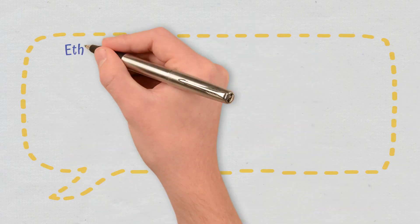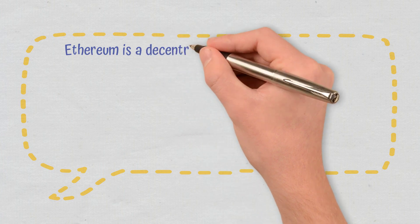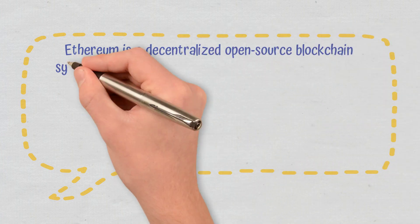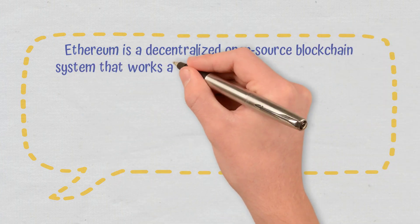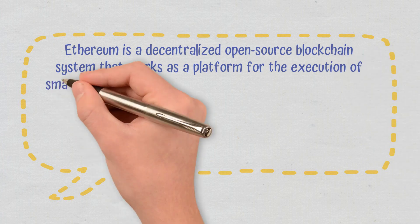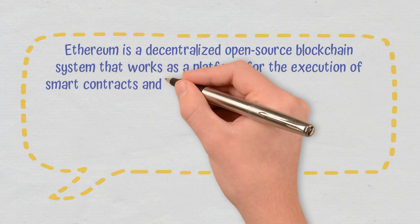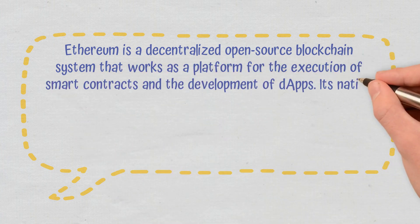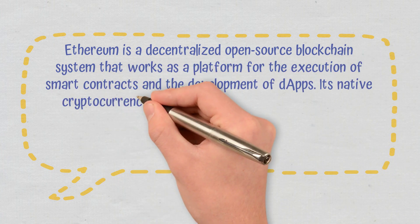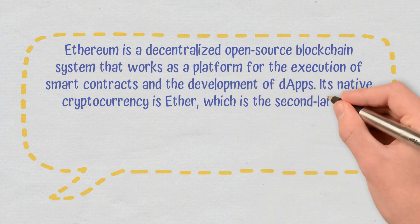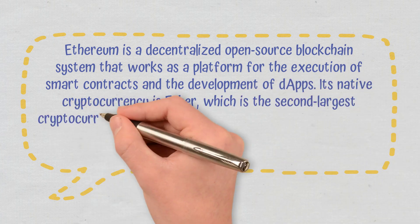Conclusions: Ethereum is a decentralized, open-source blockchain system that works as a platform for the execution of smart contracts and the development of dApps. Its native cryptocurrency is Ether, which is the second-largest cryptocurrency in value.